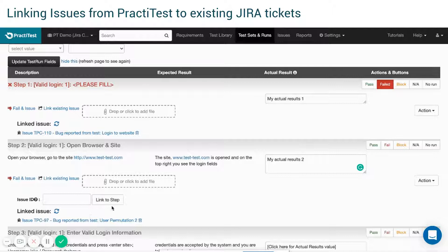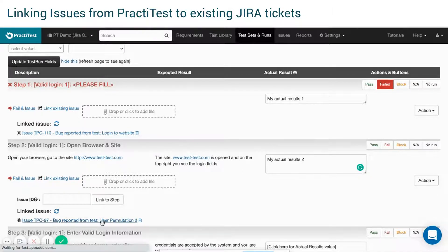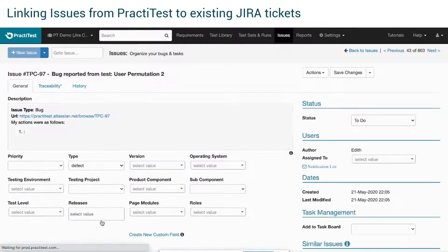This link will get you to the associated PractiTest issue, where you will find the link to the JIRA issue.